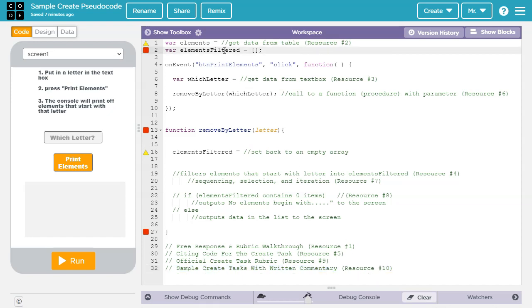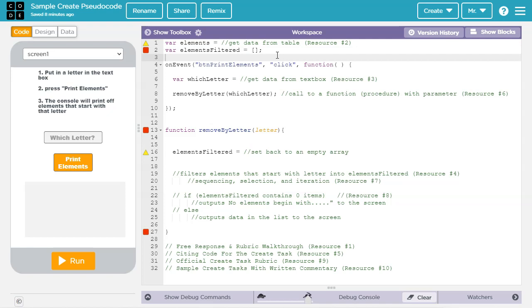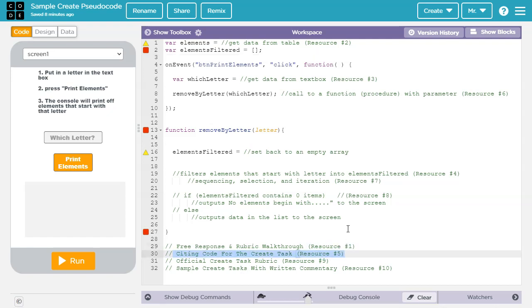This is just a sample program to explain some concepts. Your program should look different, partly because it will have a different topic and function, and partly because you want the code to be your own work. Check with your teacher about policies for using outside resources, and check out resource number 5 to know how and when you need to cite code.